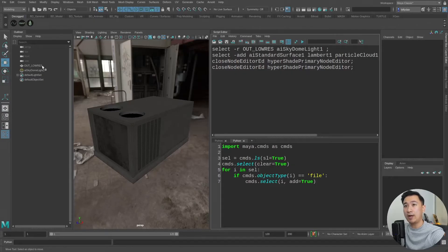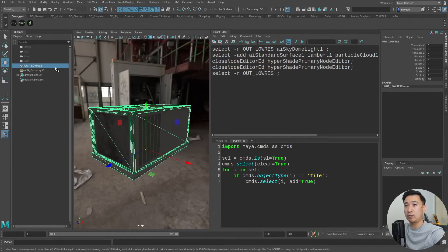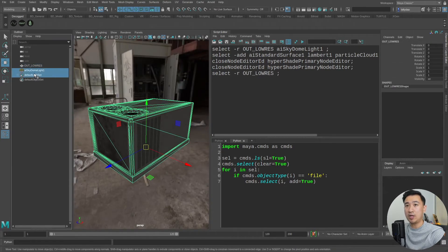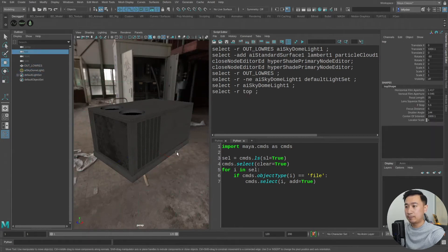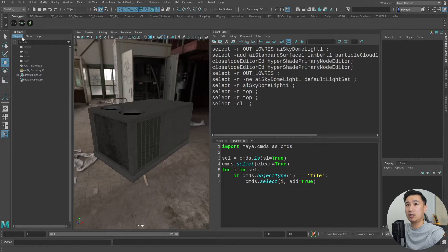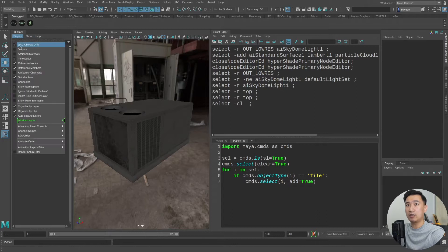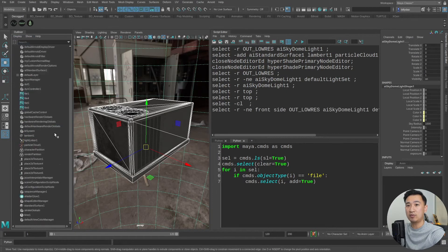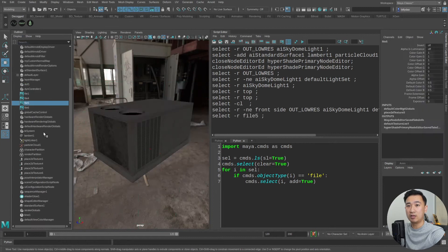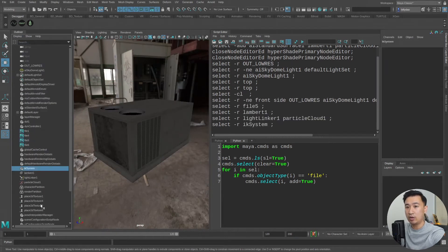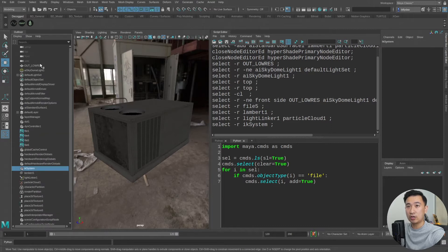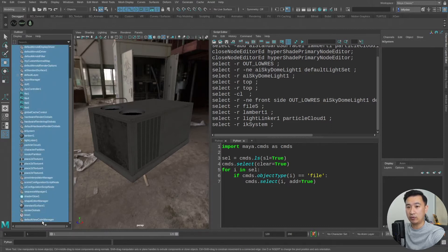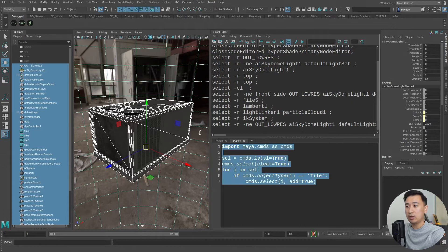So inside of Maya every single object has its own internal type. For example this would be a poly mesh, this would be an AI sky dome and these would be cameras. This seems pretty obvious but it can get quickly complicated especially if I uncheck DAG nodes only, you can see there's many types of nodes in here from light linkers to IK systems and whatnot. Sometimes you want to just filter your selection so that for example I can select all this and then filter it and only look for the file nodes.